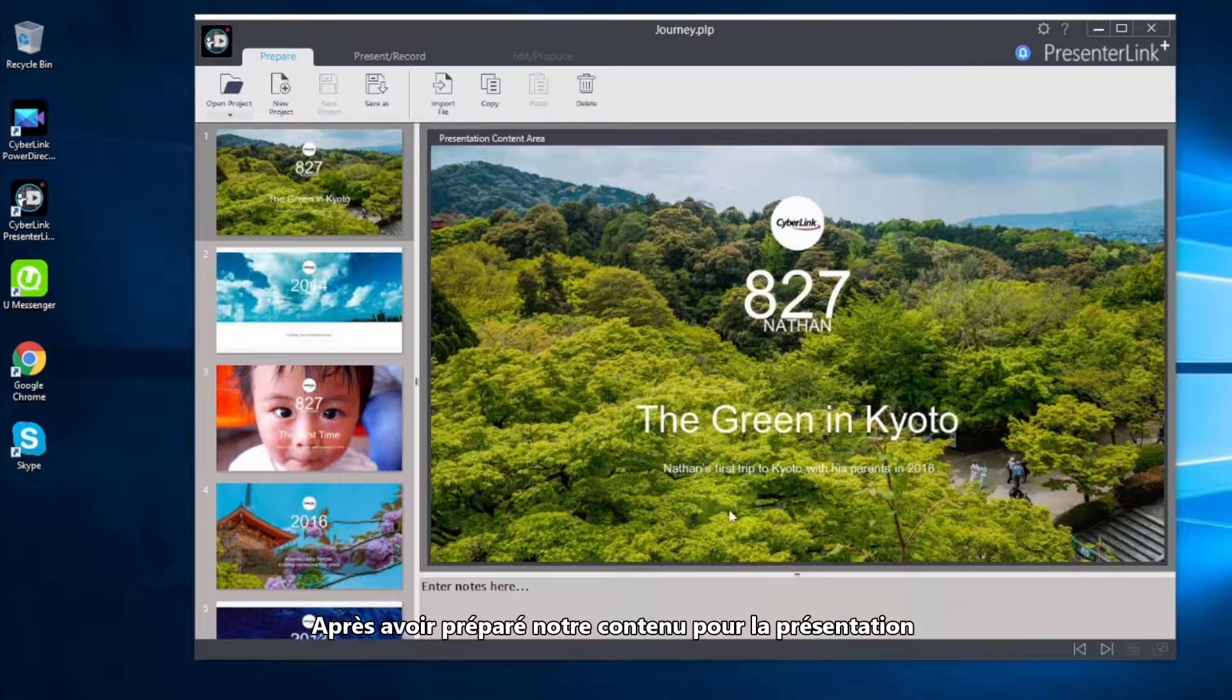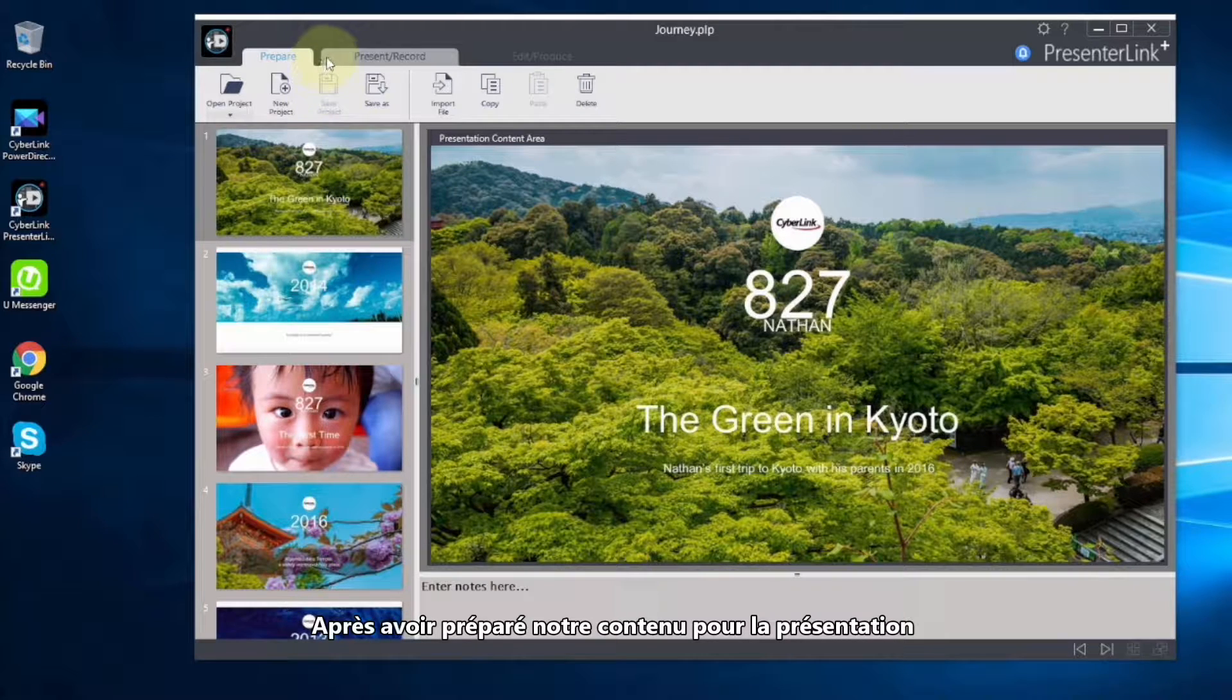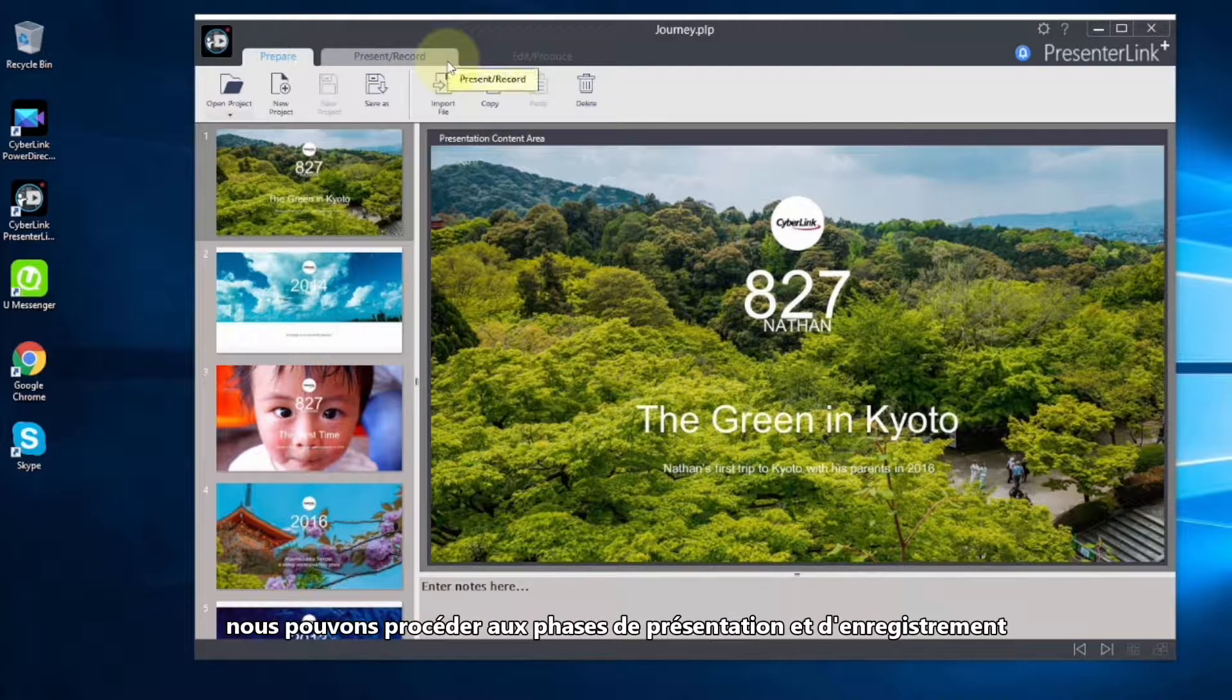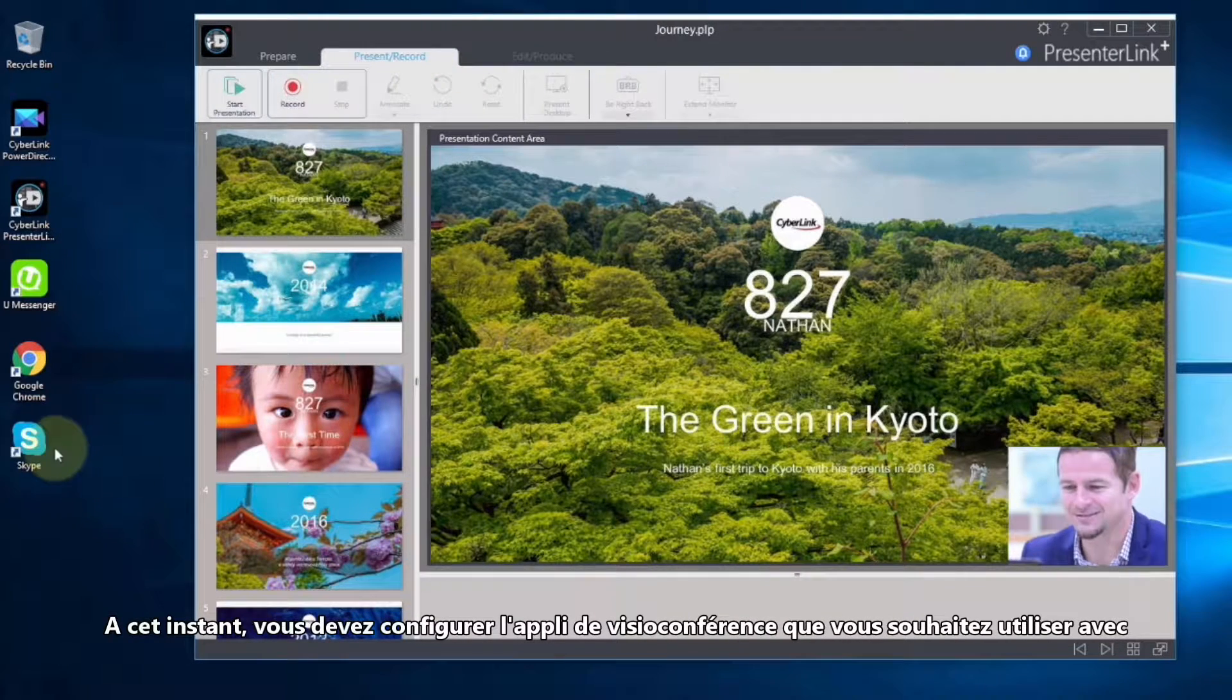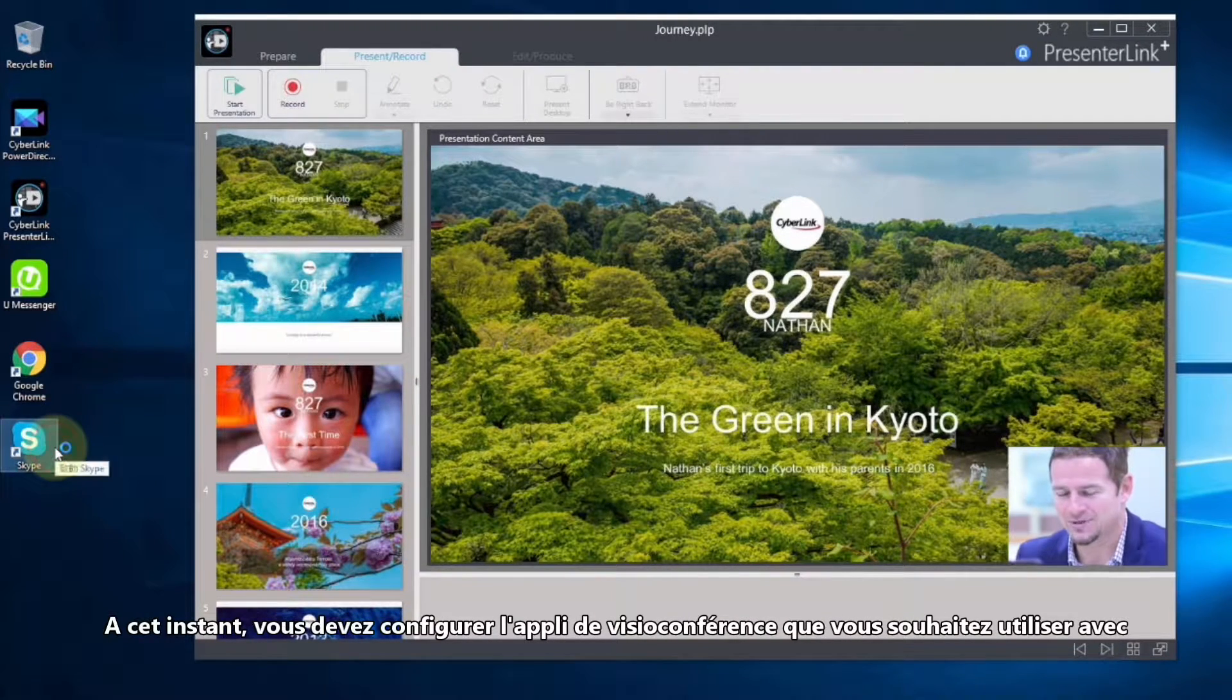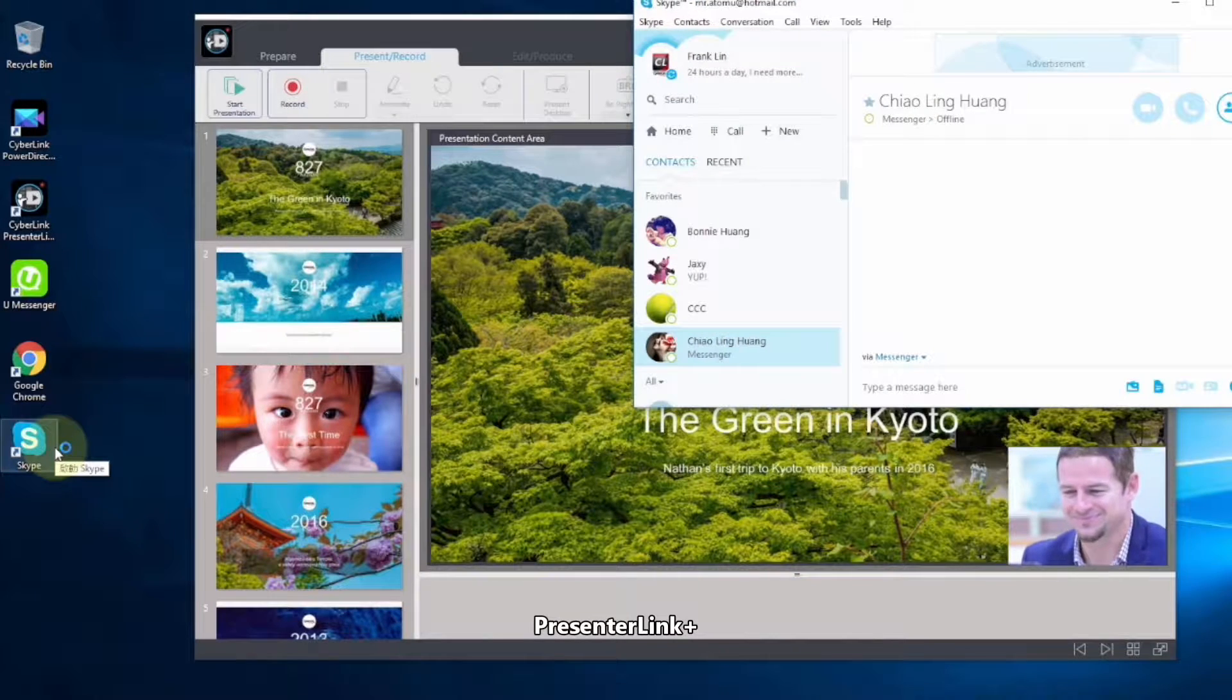After preparing content for the presentation, you can proceed to the presentation and recording stages. At this point, you will need to set up any video conference tools you want to use with PresentLink Plus.